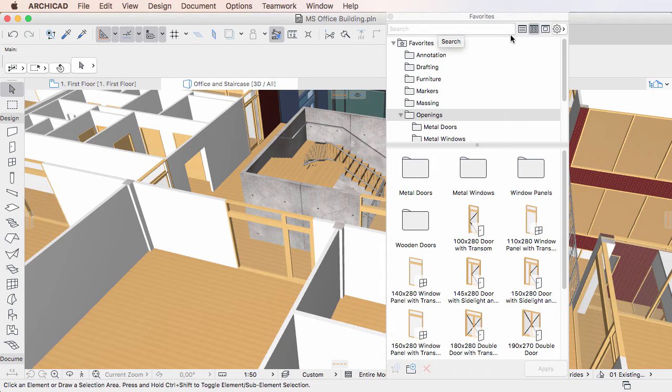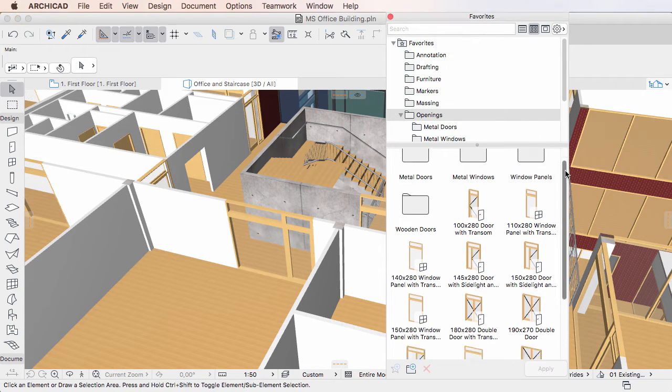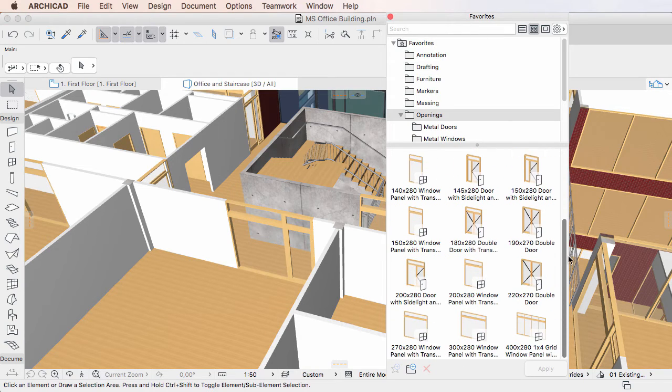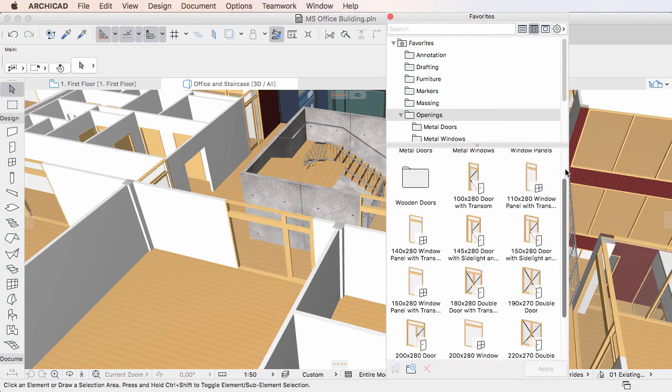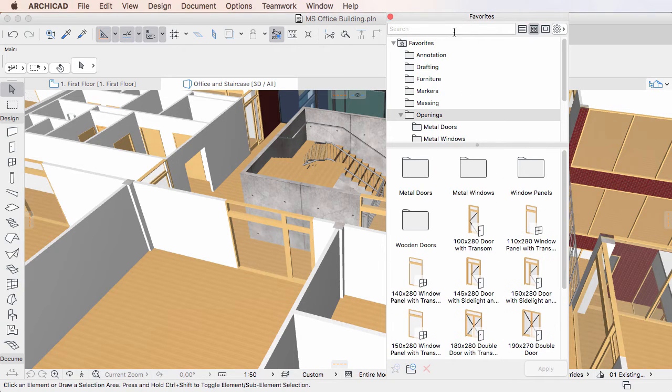When the search field is empty, all Favorites are listed. To start searching, simply click into the Search field and start typing your search term.